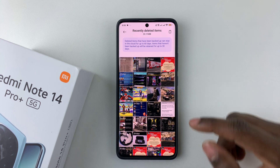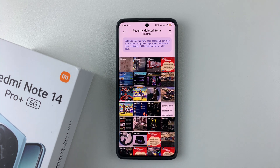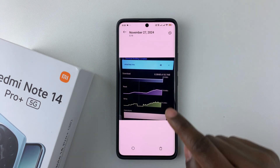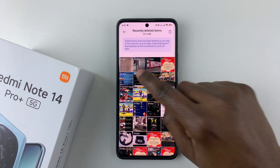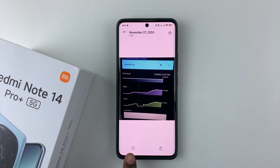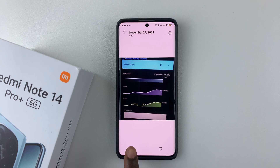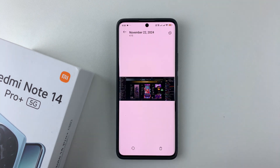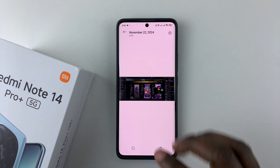If you want to recover a particular image or video, simply find it. For example, if I want this image, tap on it and at the bottom left of the screen you'll see an arrow — this is the restore arrow. Simply select it and that will restore that particular image or video on your Redmi Note 14.